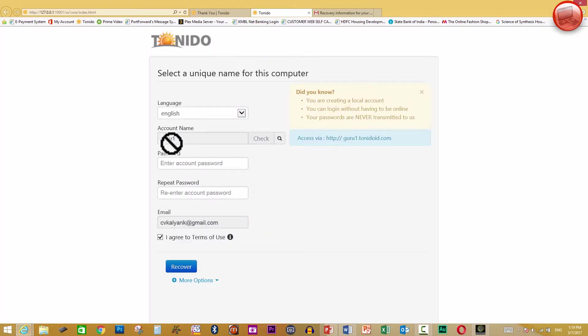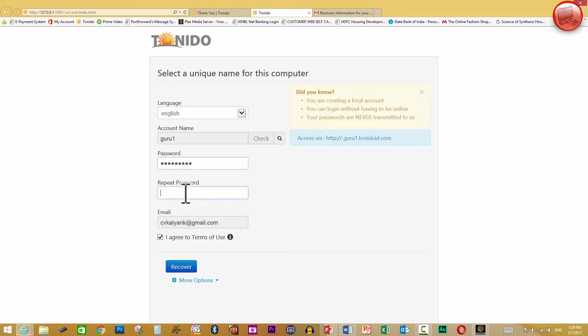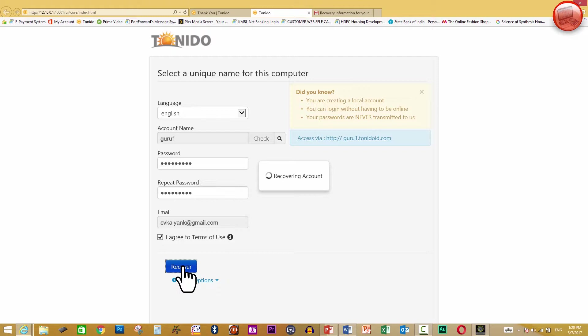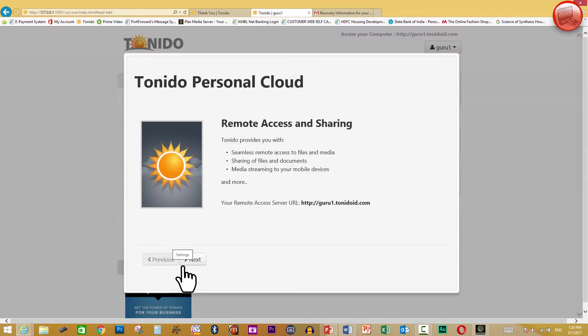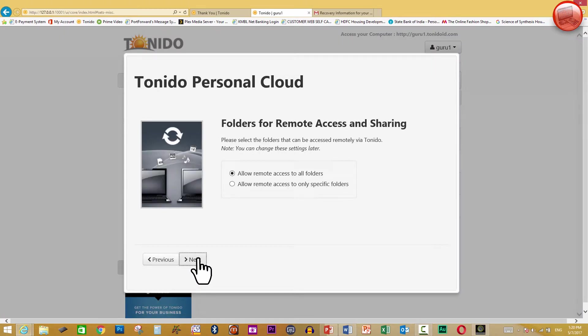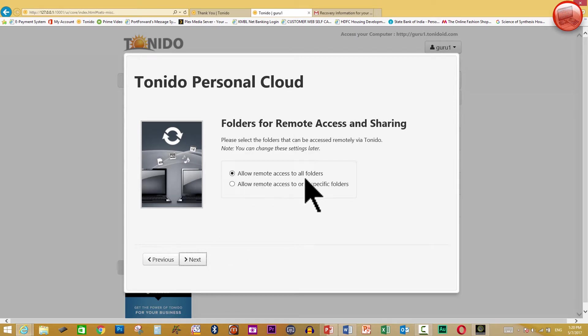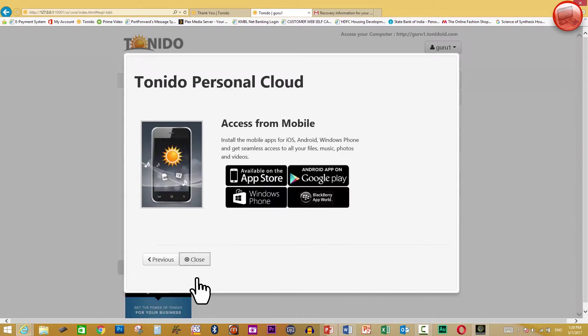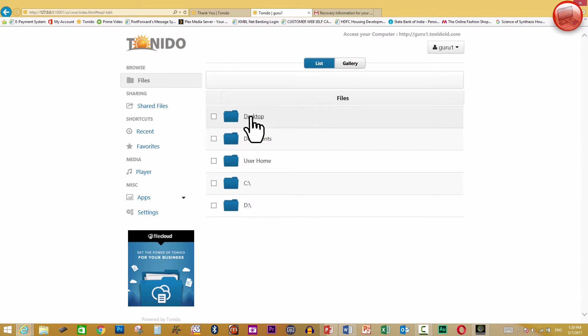And it's already saying guru one. Now, you have to enter your password. This is the original password that you need to put, or you might change the password also, because basically what it has done is it has recovered the account name for you. So you can change your email ID, you can change your password. Doesn't matter. And you say recover. And again, it's going to go to the setup as if it is doing it for the first time. Remember guru one, we said allow remote access to all the folders. I say next. We don't want to enable indexing. Next. And close. And there you go. You have all the folders now.